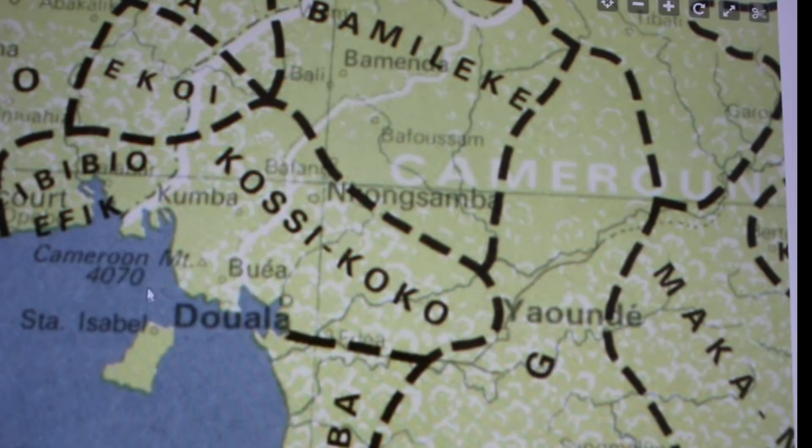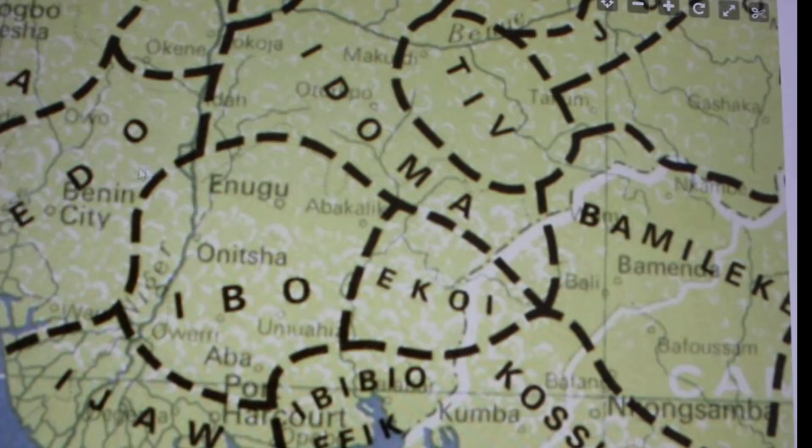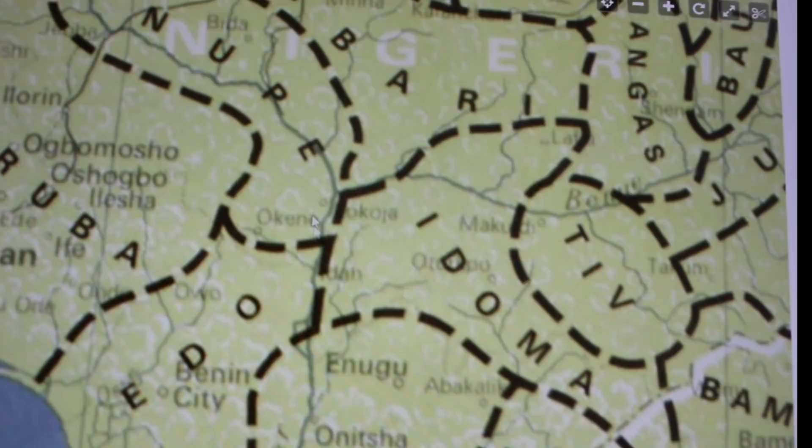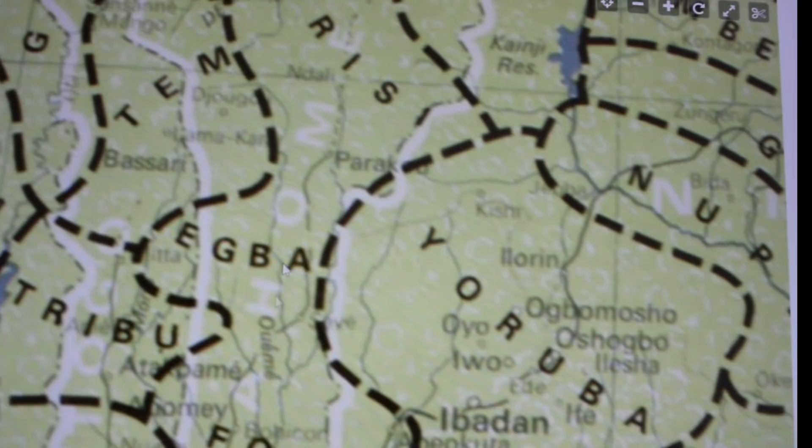The Igbo, the Idoma, the Tiv — very, very agricultural tribe — the Edo, Onitsha, Enugu — these are cities — Okene, Ekoja, Nupe, the Gbari, the Yoruba, Ibadan, Ogbomosho, Oshogbo, Egba, the Fon, the Bariba. We are now into West Africa.